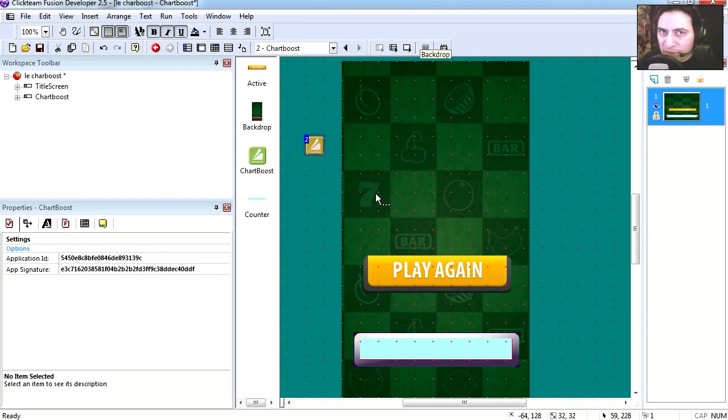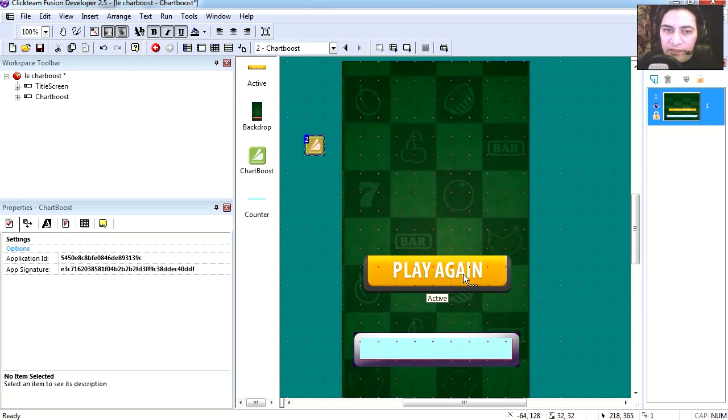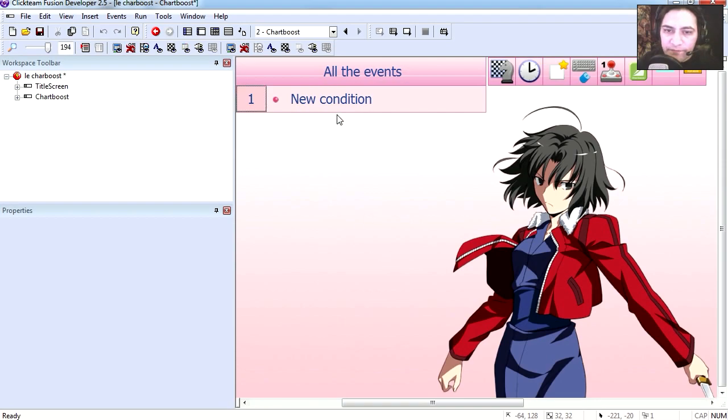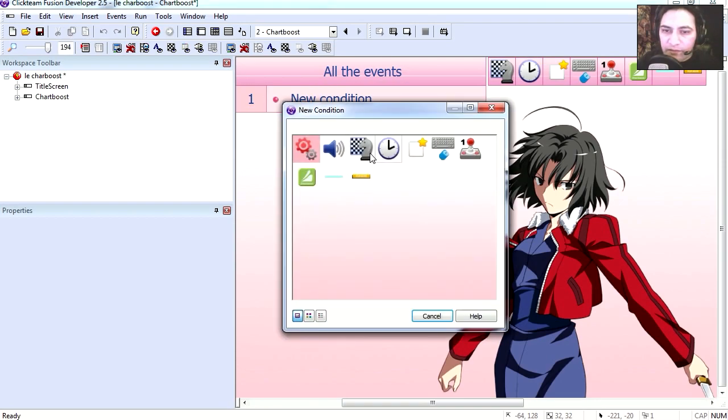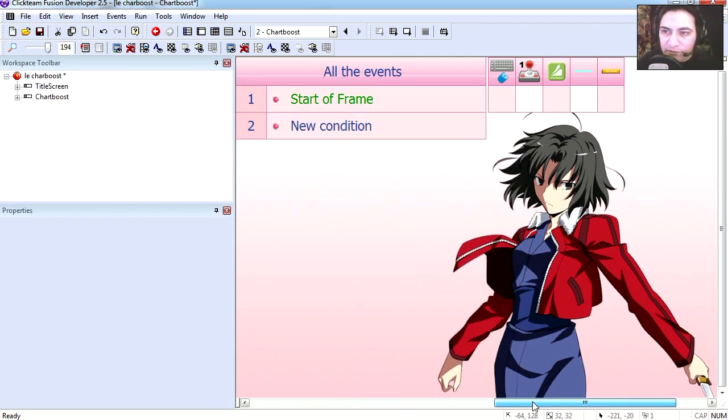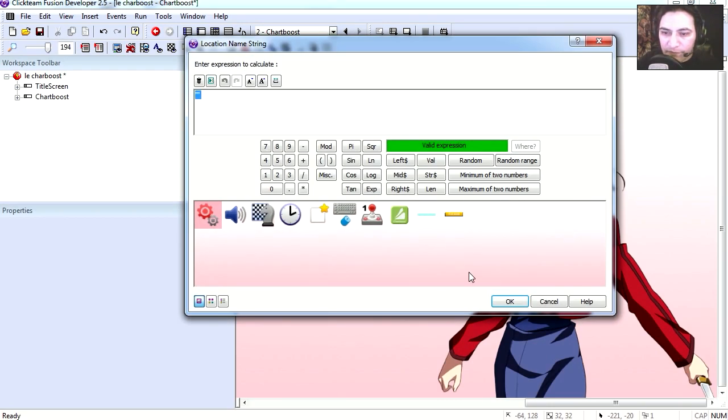Let's go to frame 2, and here's where we have our Chartboost. Alright, let's go to the event editor. At the start of the frame, we want to cache the interstitial.